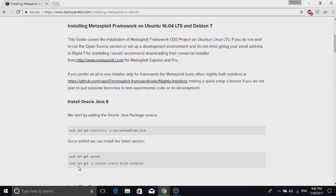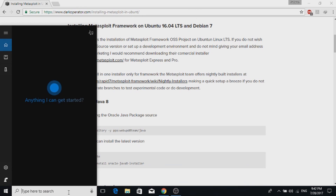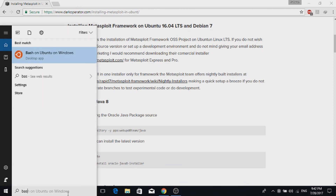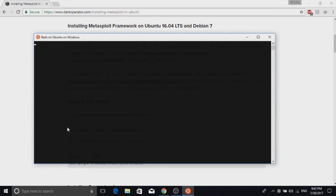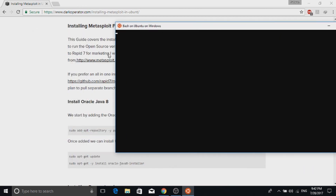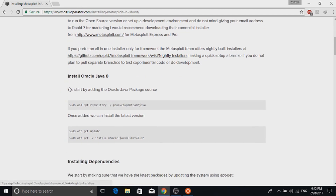After disabling your antivirus, open the Bash terminal by searching for Bash and choosing Bash on Ubuntu on Windows. Once the Bash terminal launches, execute all the commands from the website and do not try to skip any commands.